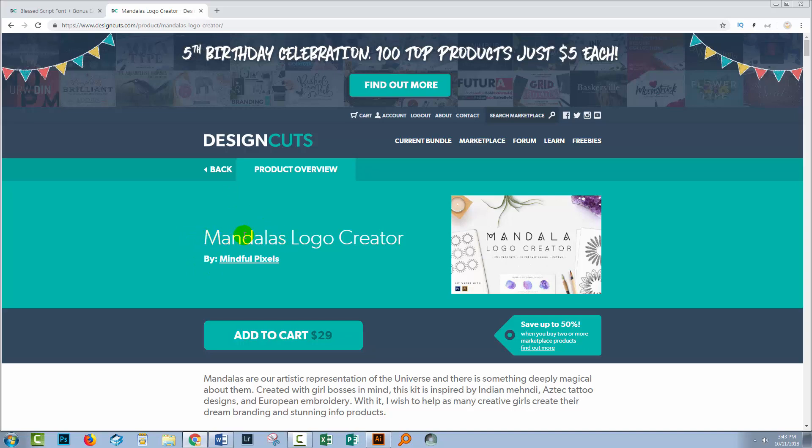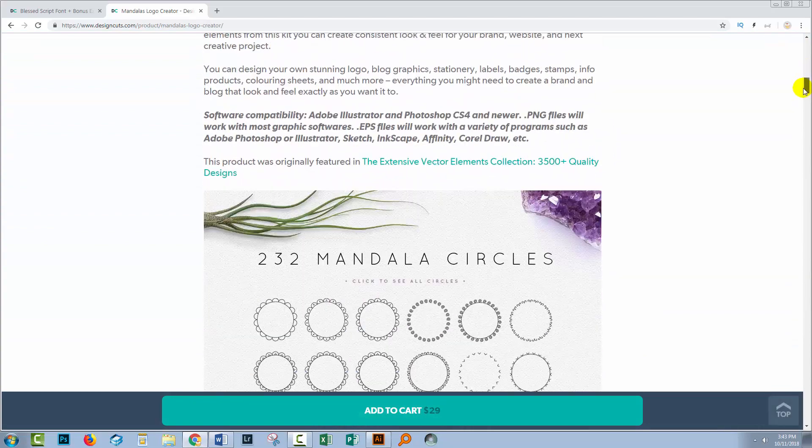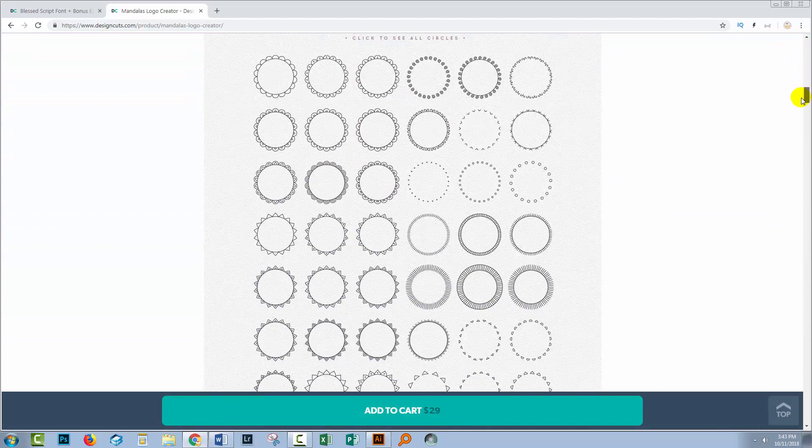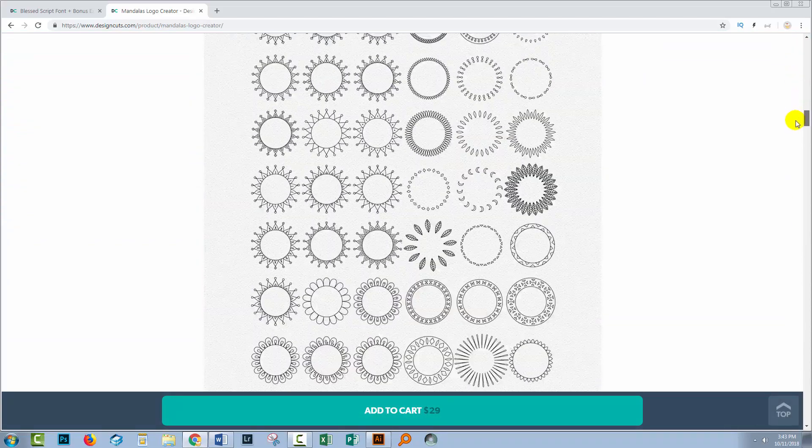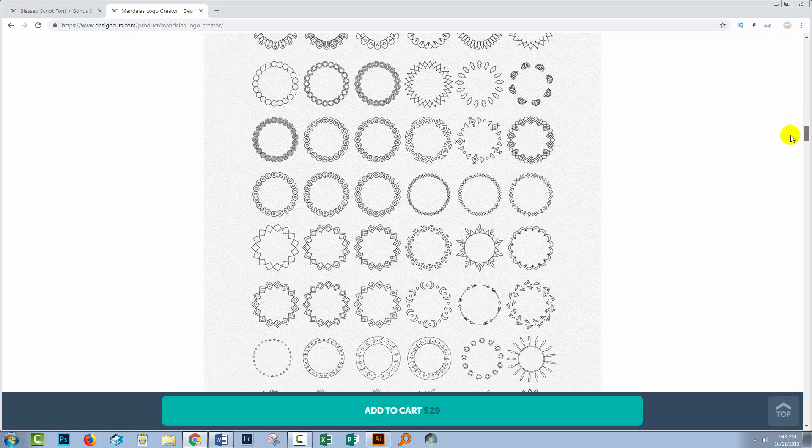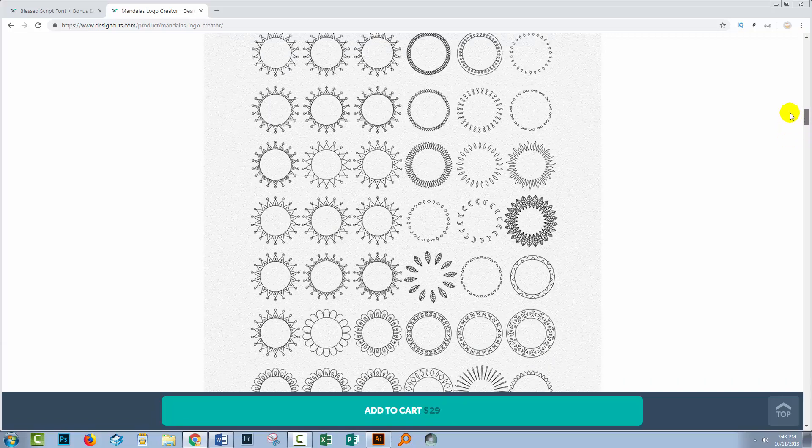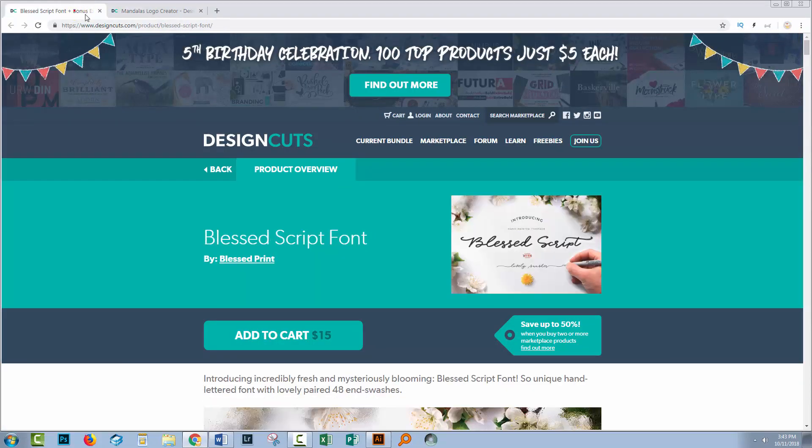I'll be using a circle from the Mandala's logo creator. Inside this collection are a number of Mandala circles and we'll be using one of those to illustrate our quote. I'll also be using a font, the Blessed Script Font by Blessed Print. It's just a beautiful script for this project.